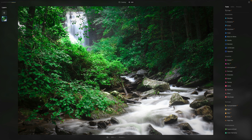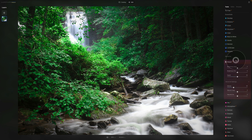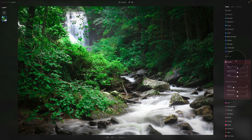We are inside Luminar Neo in the editing module, moving our focus towards the creative tools. Today we are looking at the Relight AI, one of the new AI-powered tools in Luminar Neo. It analyzes your images to find subjects and objects as well as determine the relative depth of those subjects and objects in the scene.